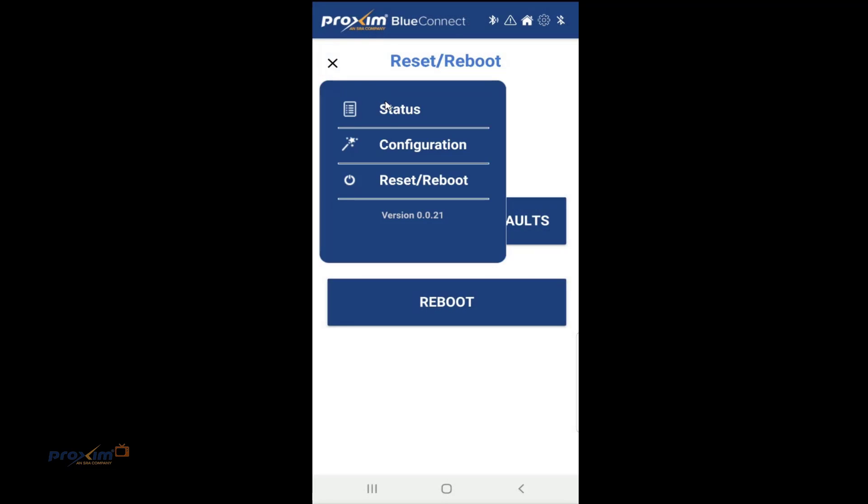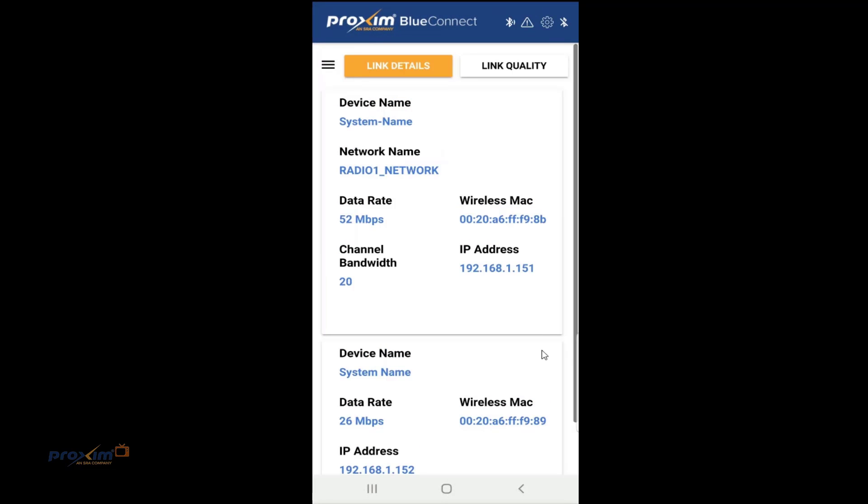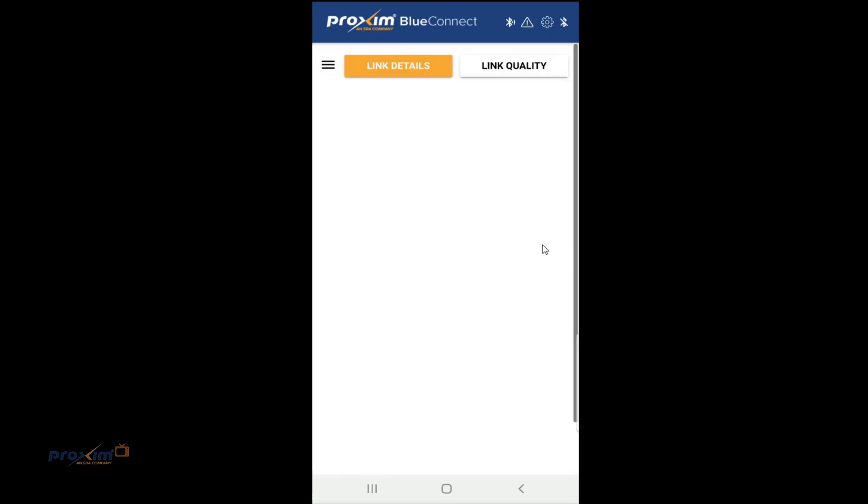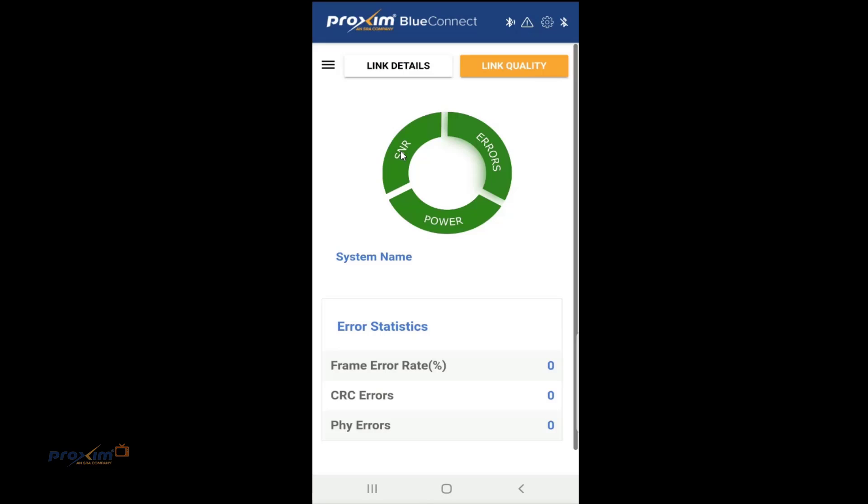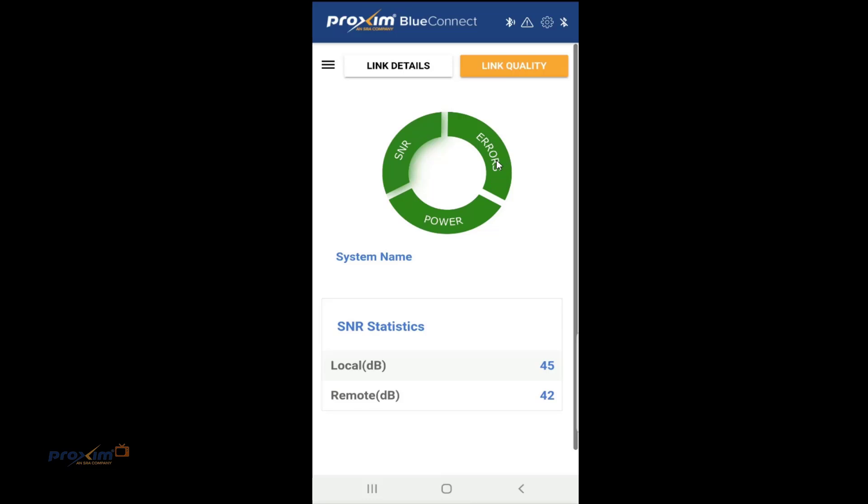Let's go back up here and click on status. Now we click on link quality. The colors are going to kind of indicate the status of the radio. Green, pretty much all is good. There's yellow, some areas, and, of course, there's red, which means that things are not good. Go ahead and click on SNR. And it's just going to tell us local and remote SNR values.